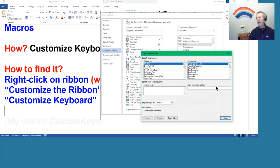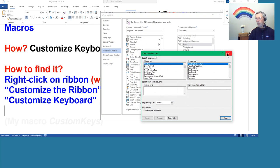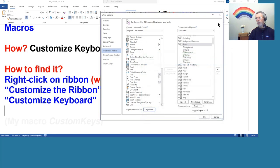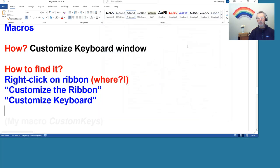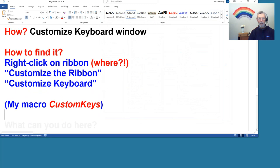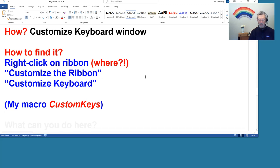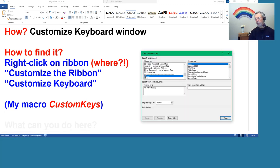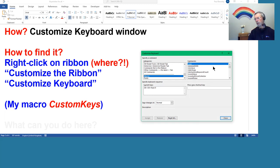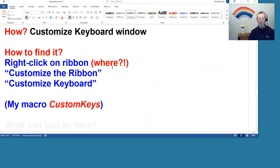And then the next thing I'm looking for is Customize Keyboard. Well, that's down the bottom here, Keyboard Shortcuts, Customize. Click on that and I've got the Customize Keyboard window. So okay, that's how you get it there. I use it so much that obviously I have a macro set so that I can just click a keystroke and up it comes, and it's already selected in the left hand column, Macros, because that's the most common thing I want to do with it.